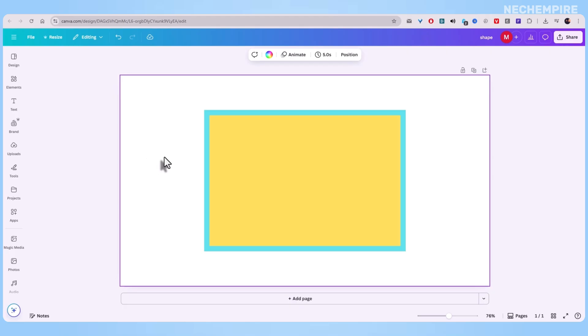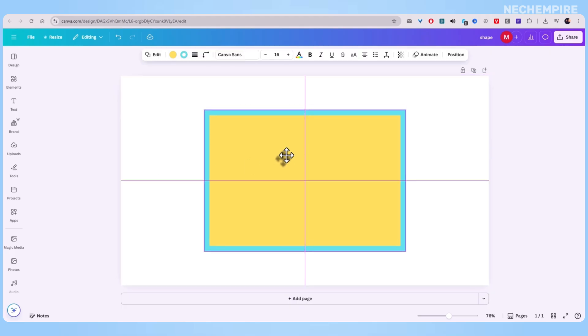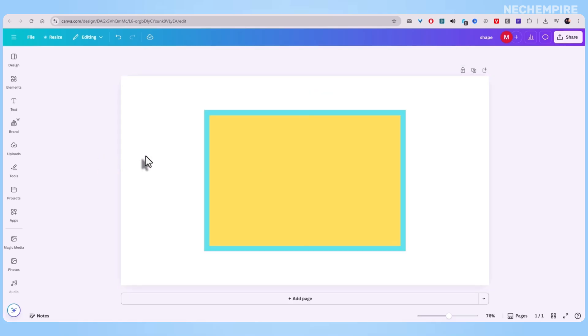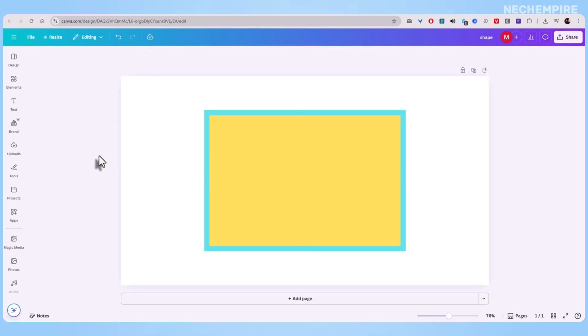Give it a try on your next project. A social media graphic, a presentation, even a flyer. Adding a border is such a small change, but it completely shifts how professional your layout feels. And that's how you quickly add a border to a shape in Canva. Clean, easy, and honestly overdue.